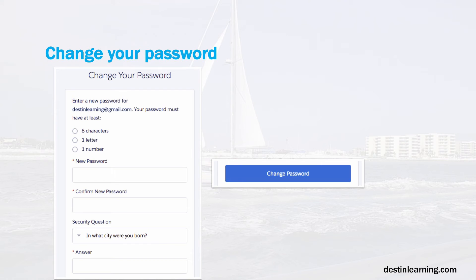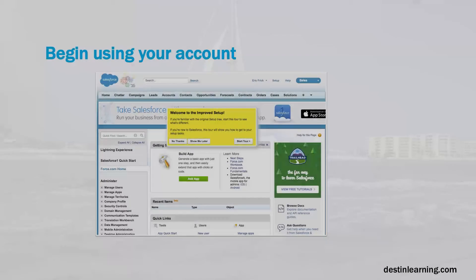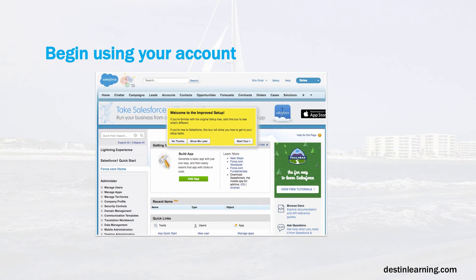And if everything goes well, the next screen will come up and you'll see the Salesforce home screen, which I'm showing here. And you can start using your account right away.